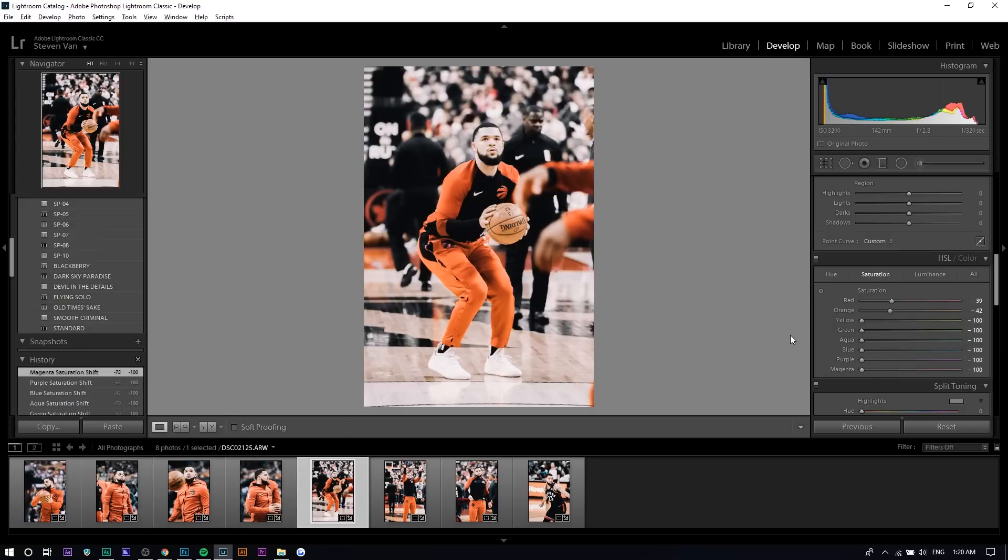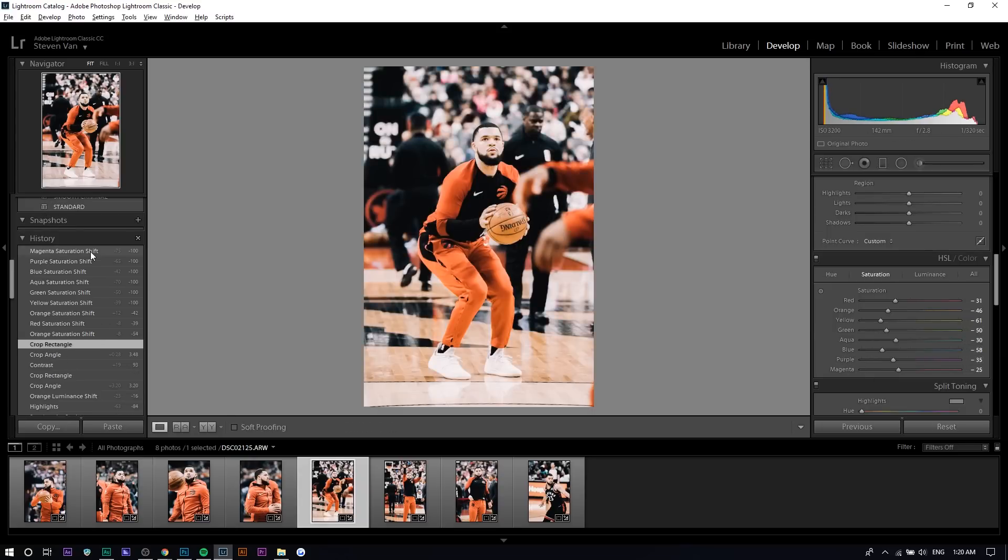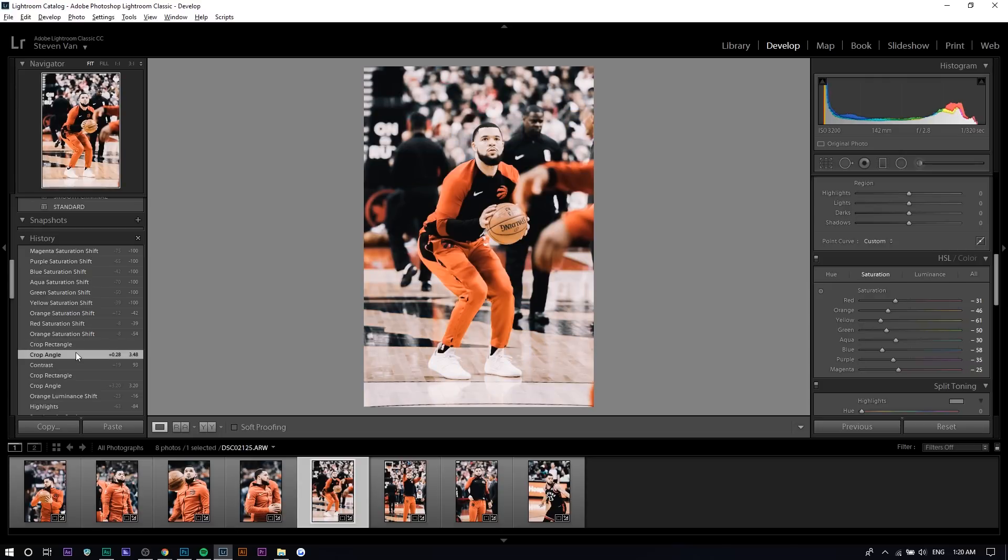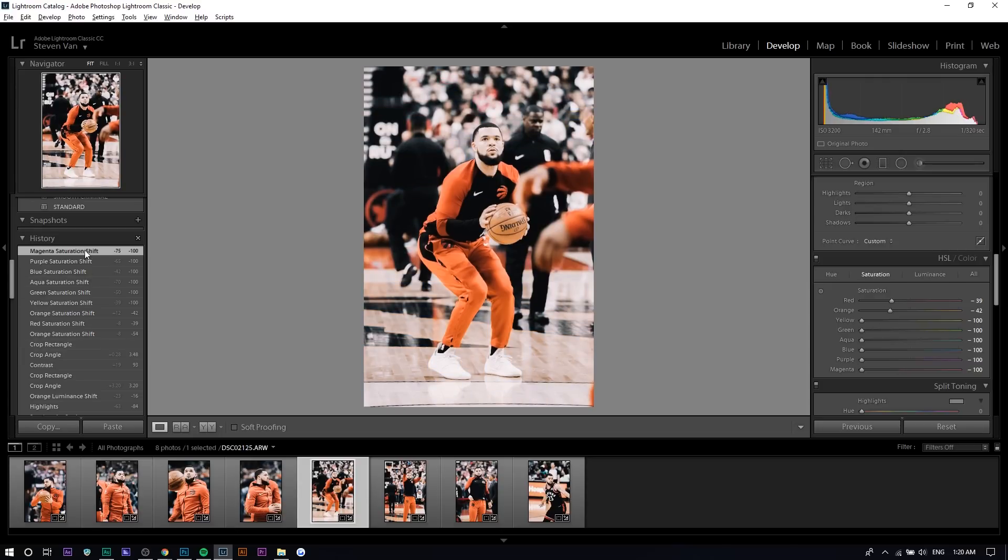You can see what that does. This was how it was before, and then this is how it was after. You can see that the whole background, all the colors are sort of gone.